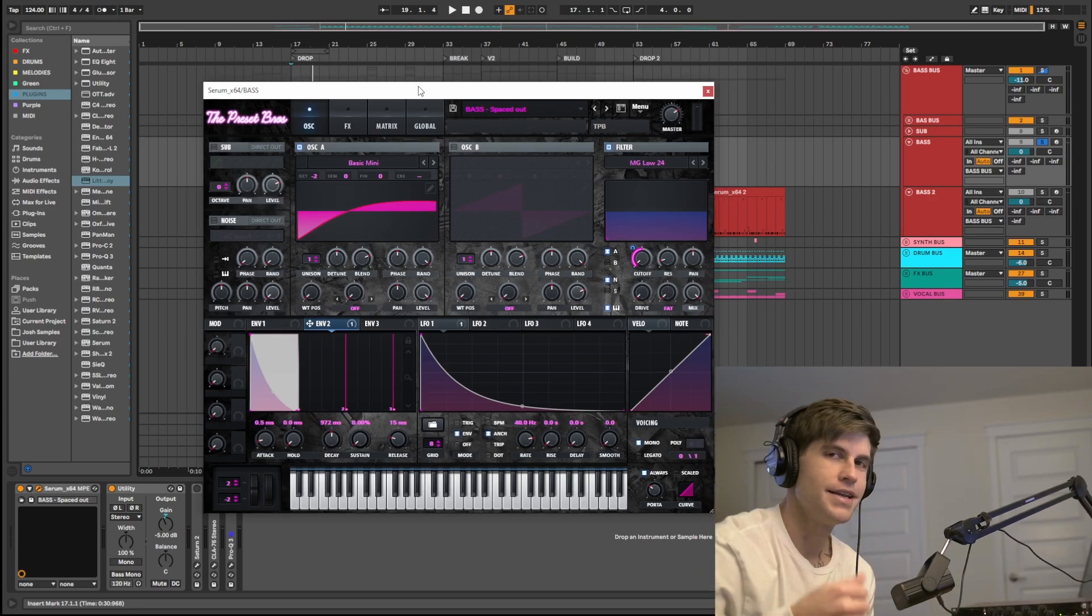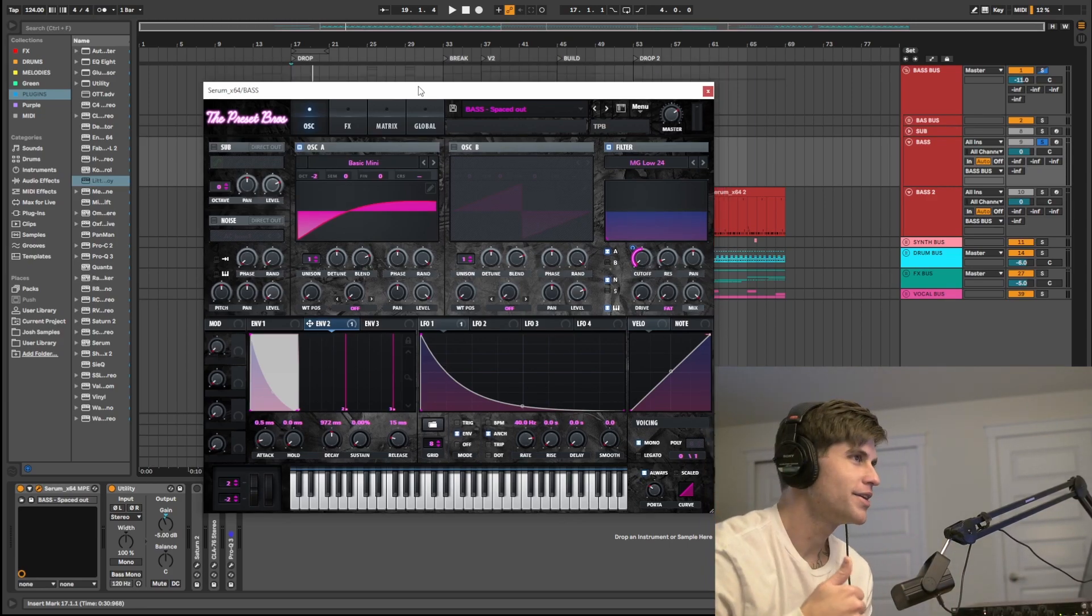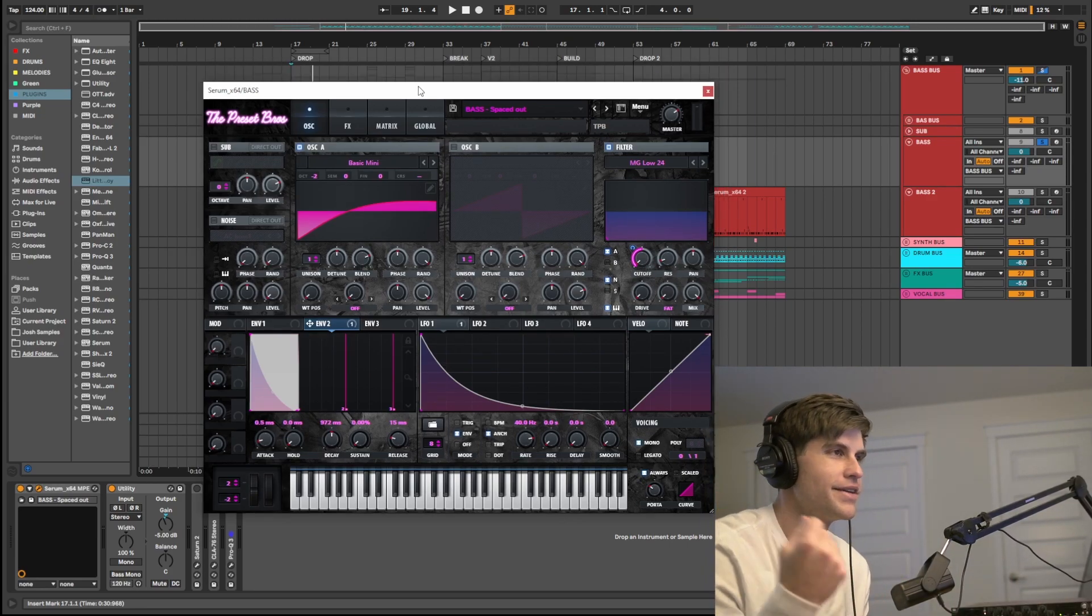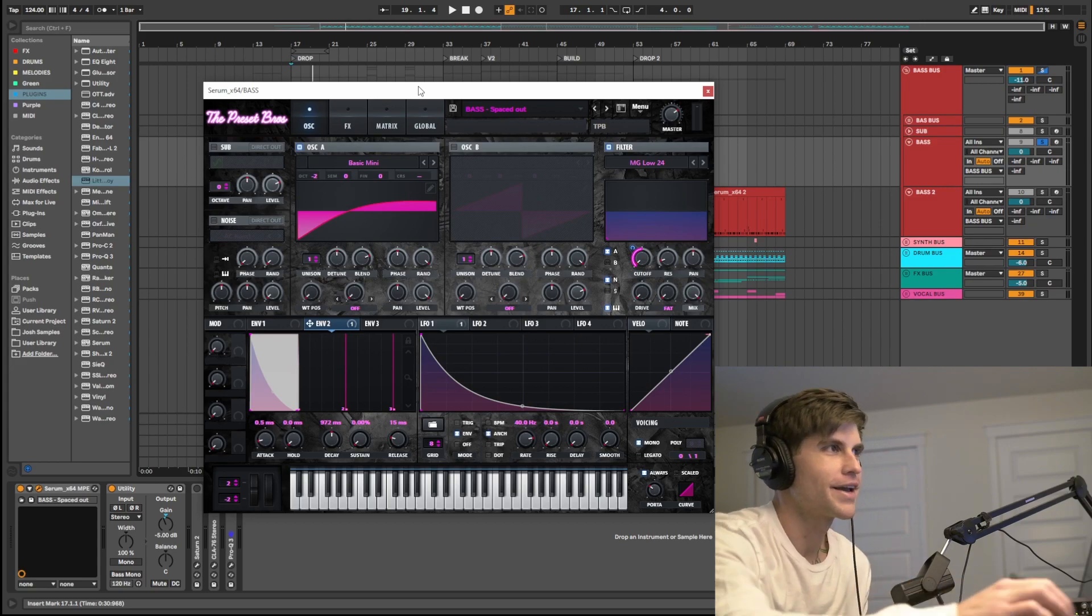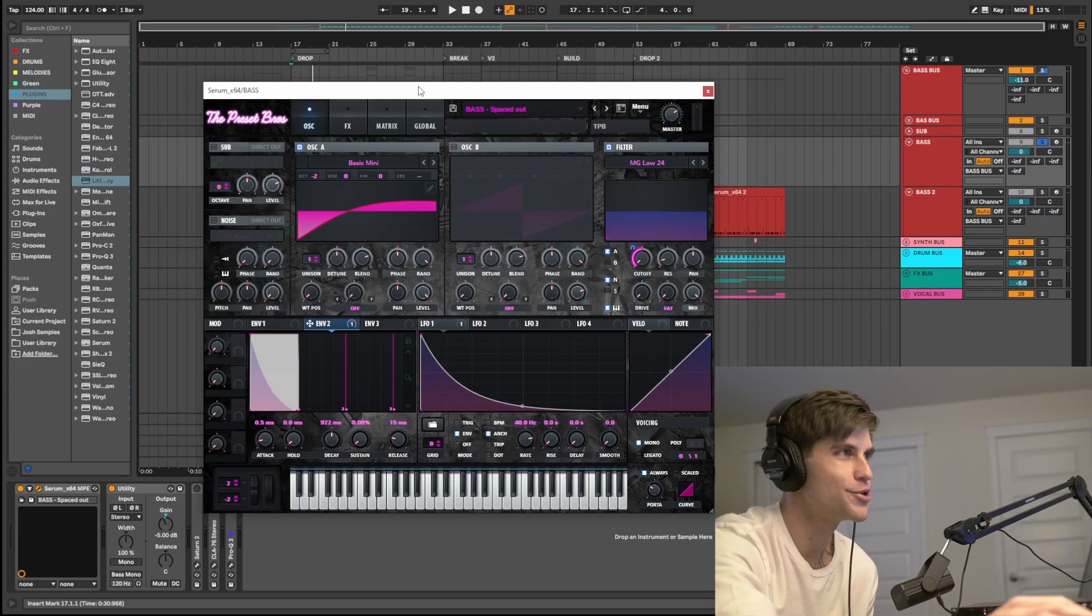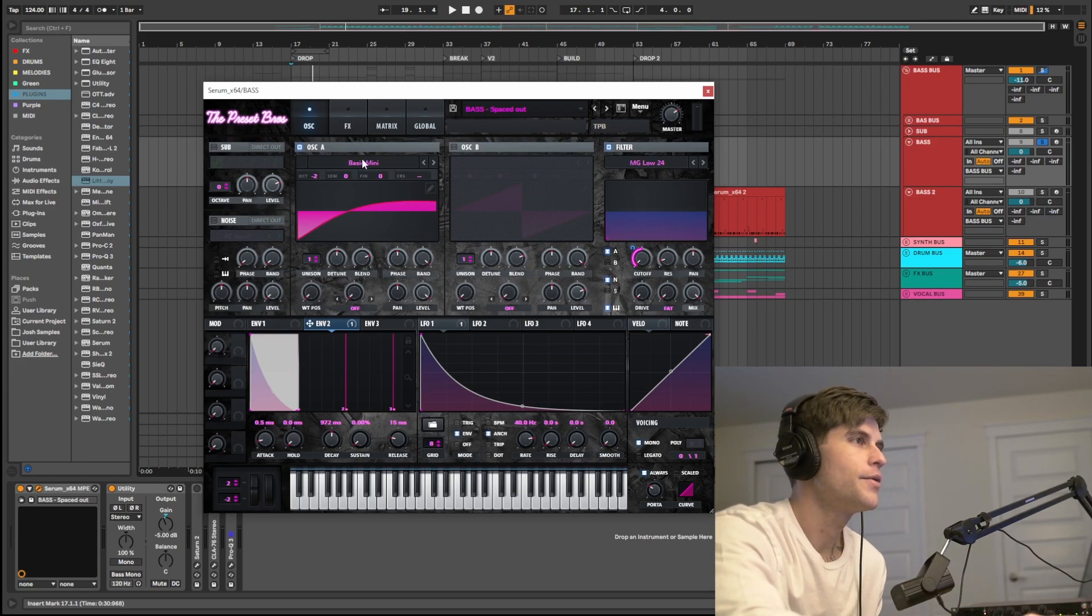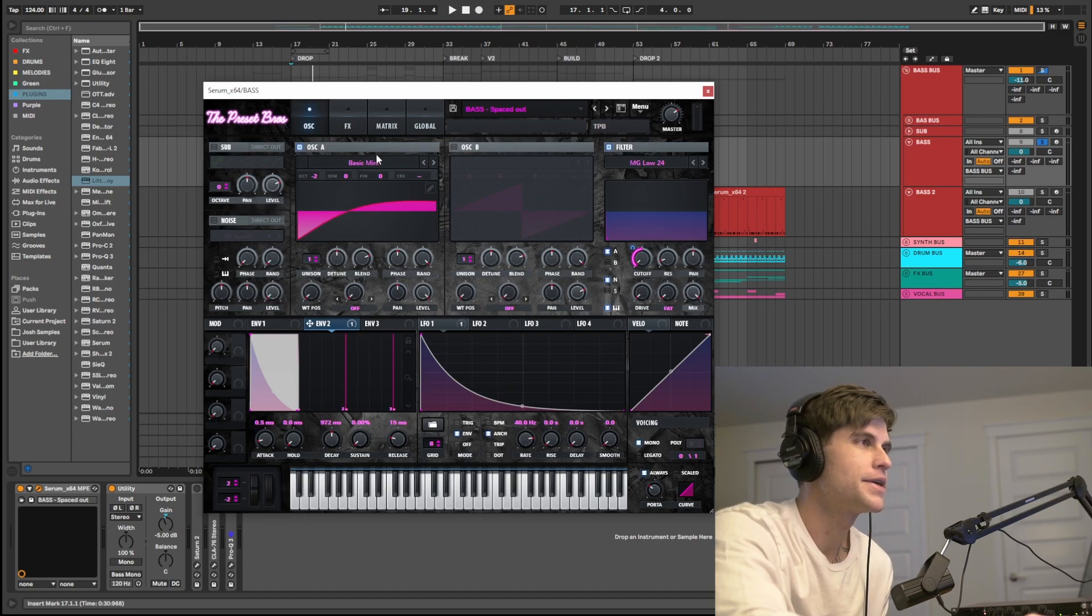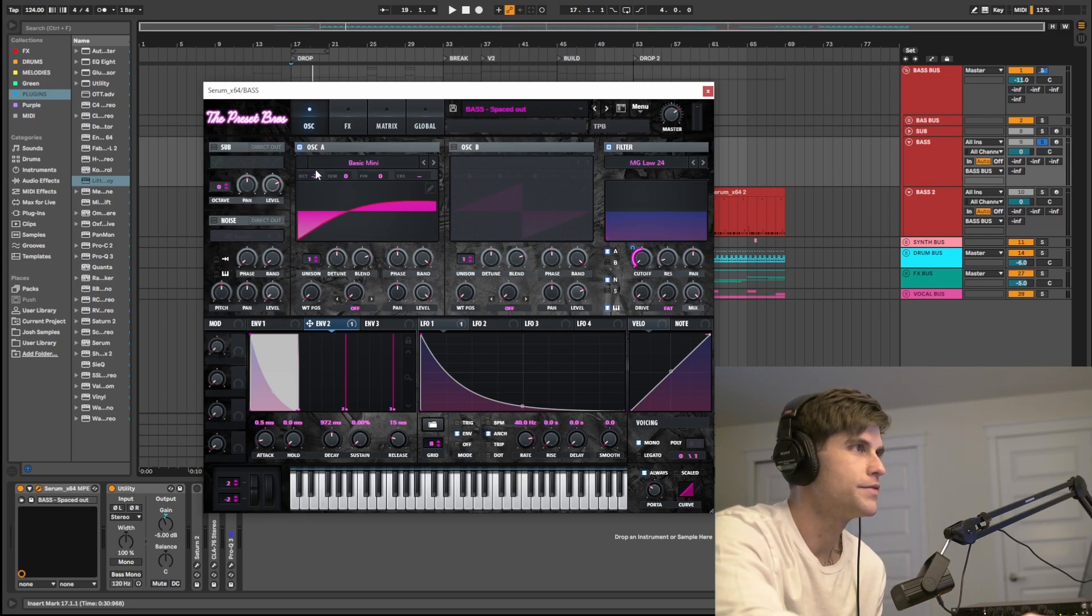Alright guys, so just a nice gritty, warm sounding analog Tech House bass. Super simple, let's jump right into it. So for oscillator A we have the basic mini wavetable.